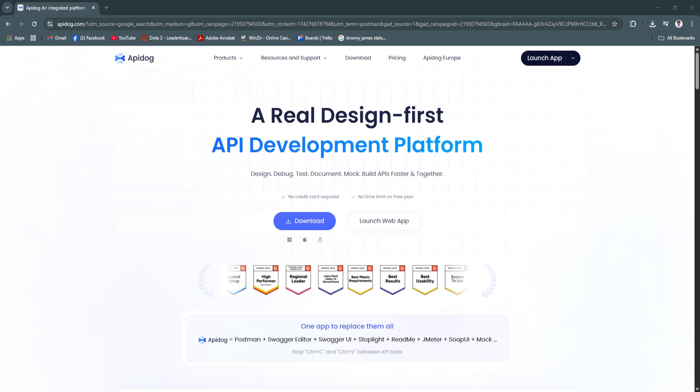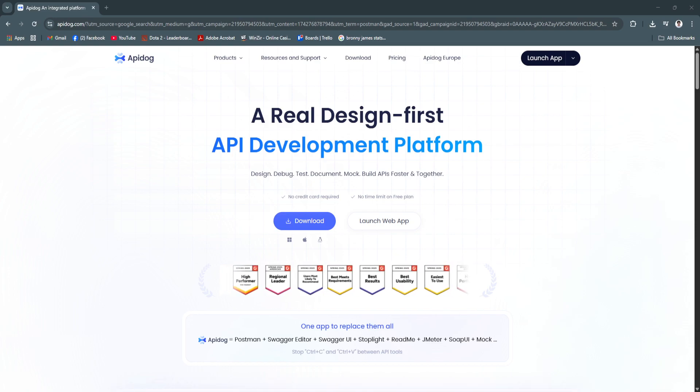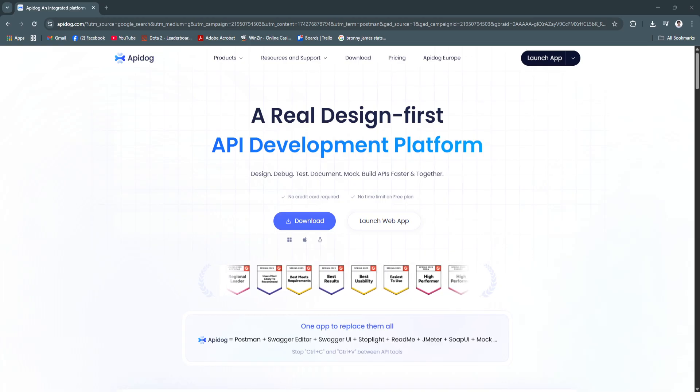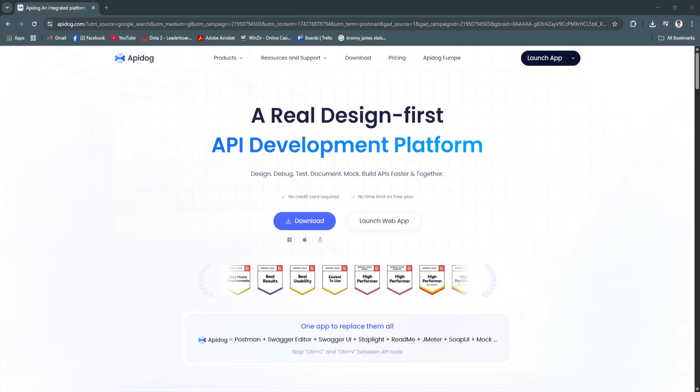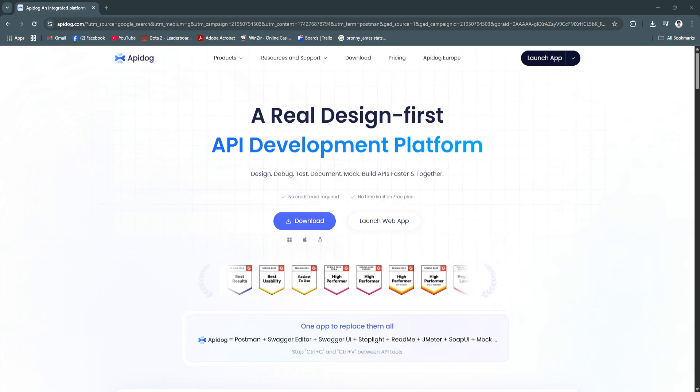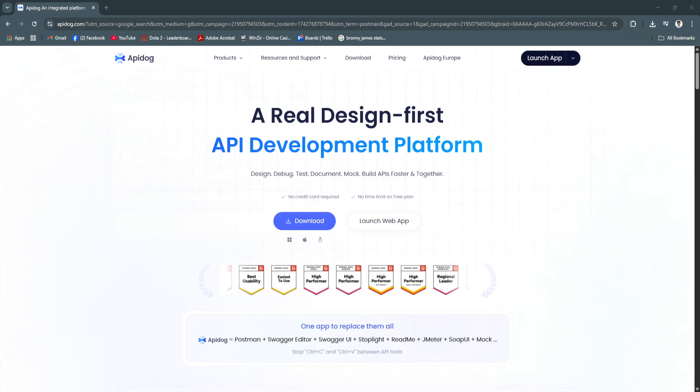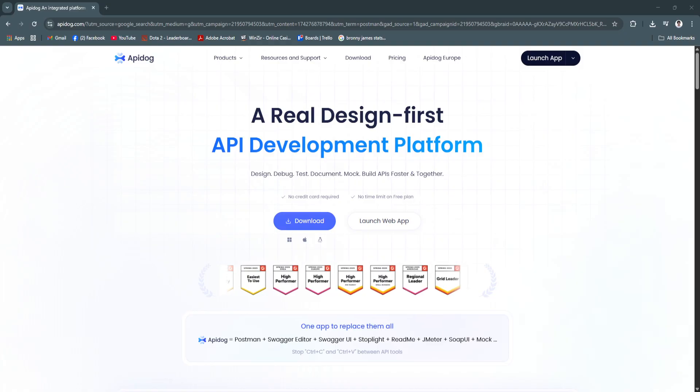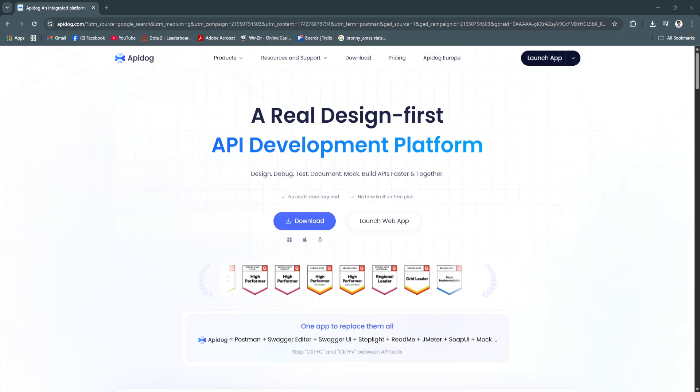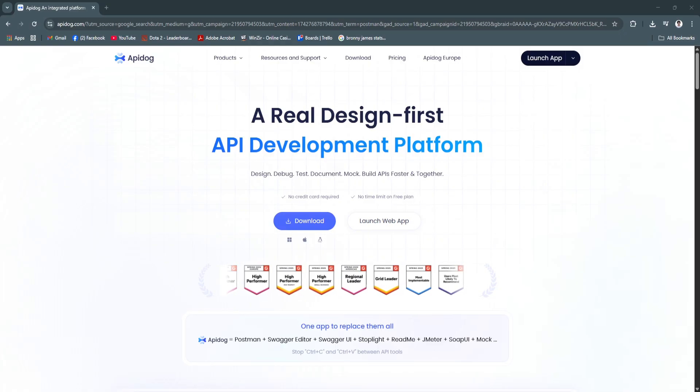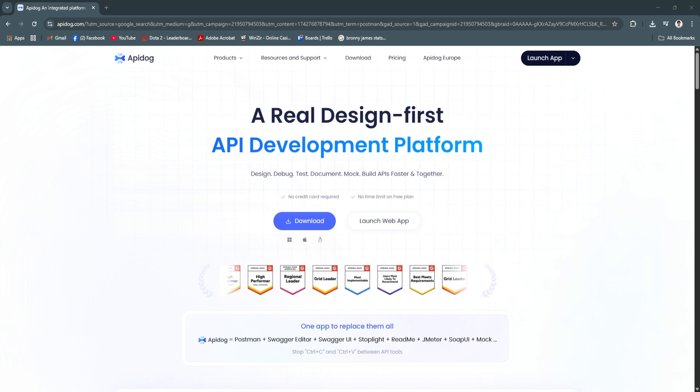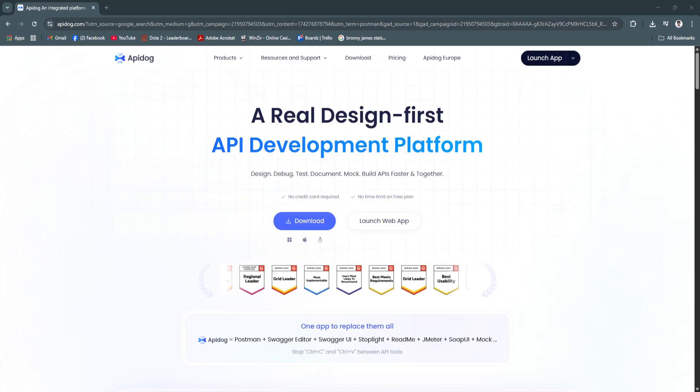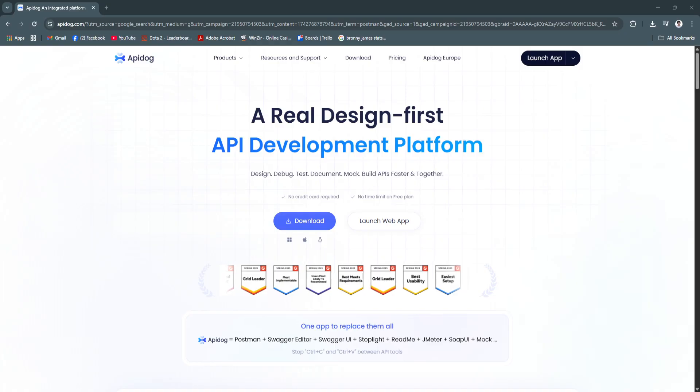As modern software development relies heavily on APIs, developers need reliable tools to design, test, and manage them efficiently. API Dog has emerged as an all-in-one platform that simplifies every stage of the API lifecycle, making it a go-to solution for developers, QA engineers, and technical teams. Whether you're building RESTful services, testing endpoints, or generating documentation for your team or clients.